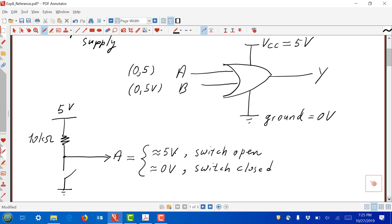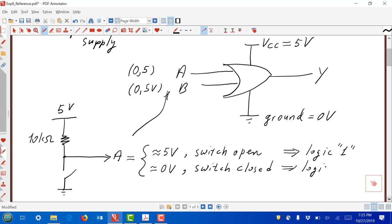So if A is about 5 volts and we apply that to pin A, that's how we apply logic 1 to A. With the switch closed, that's how we apply logic 0 to A. If the switch is open, there is no current through the resistor and 5 volts appears directly at A. If the switch is closed, A is shorted down to ground. The 10 kilohm resistor limits the current going into the IC when we apply these 0 and 5 volt cases.